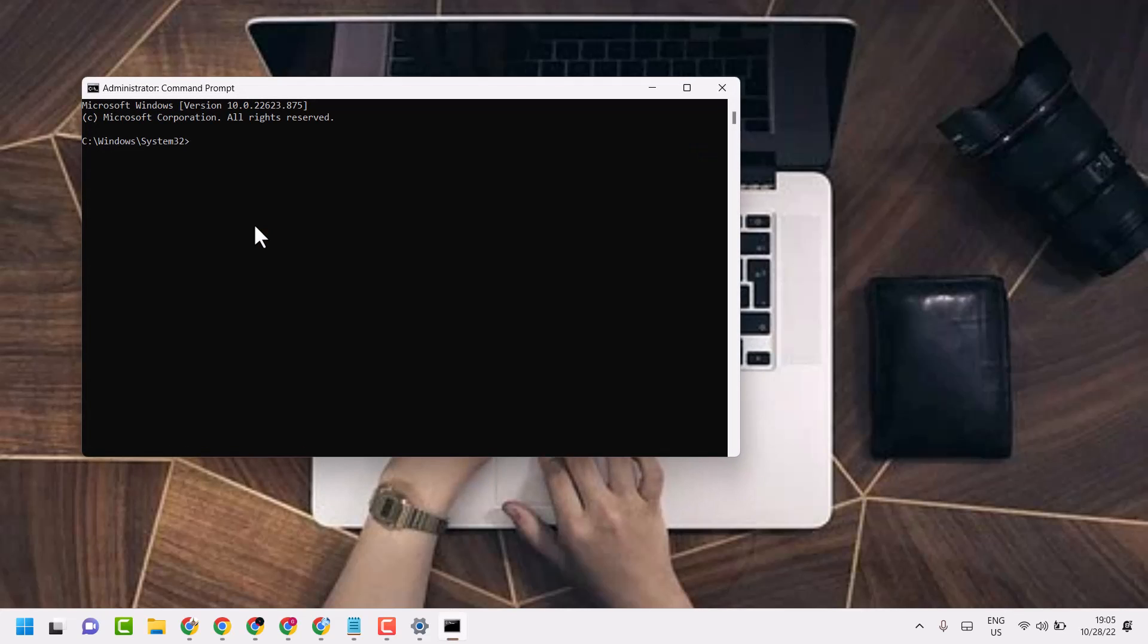Type this command line sfc slash scan now. Press enter.